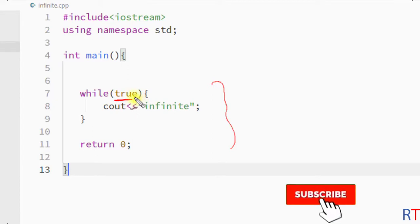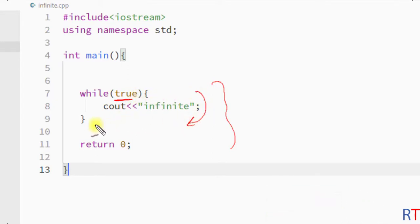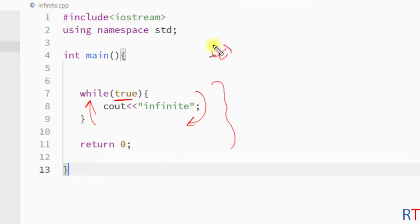So this way, if the condition of the while loop is always true, then the loop will run infinite times. Hope you understand the concept. We'll see you in the next one, thank you.